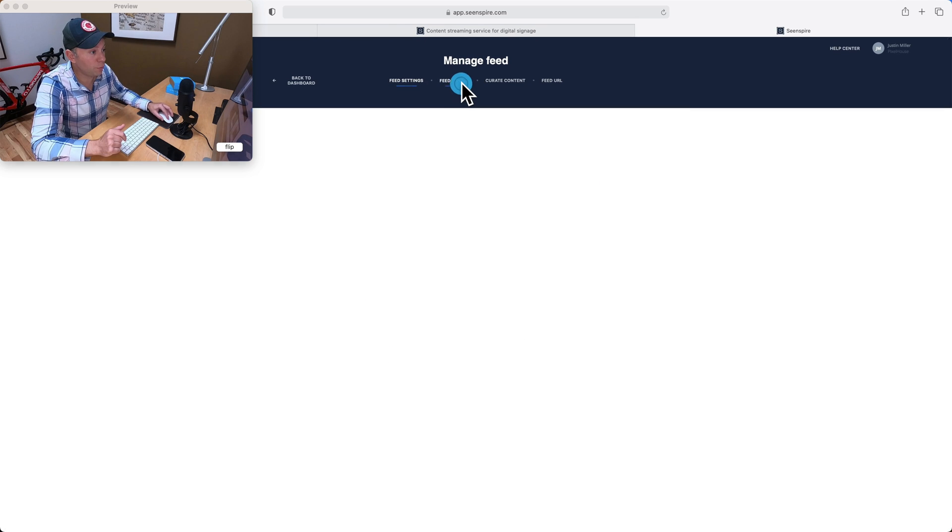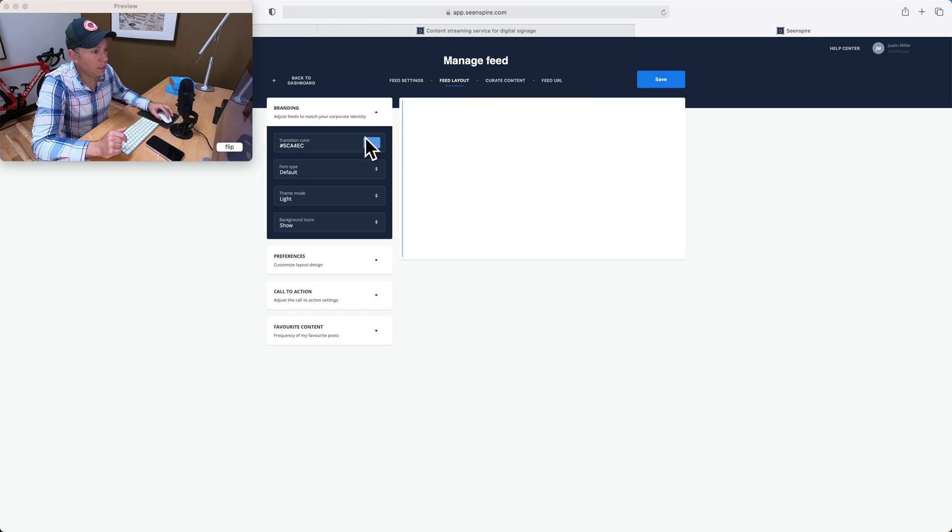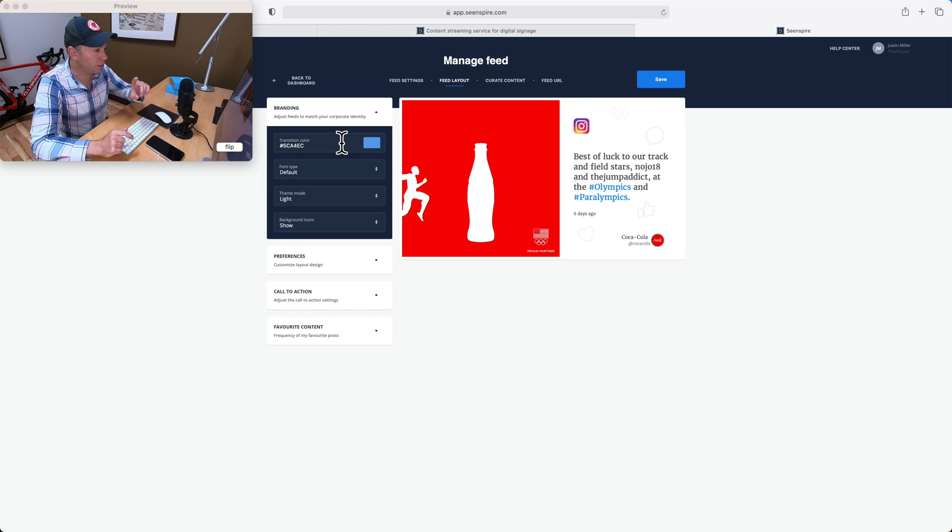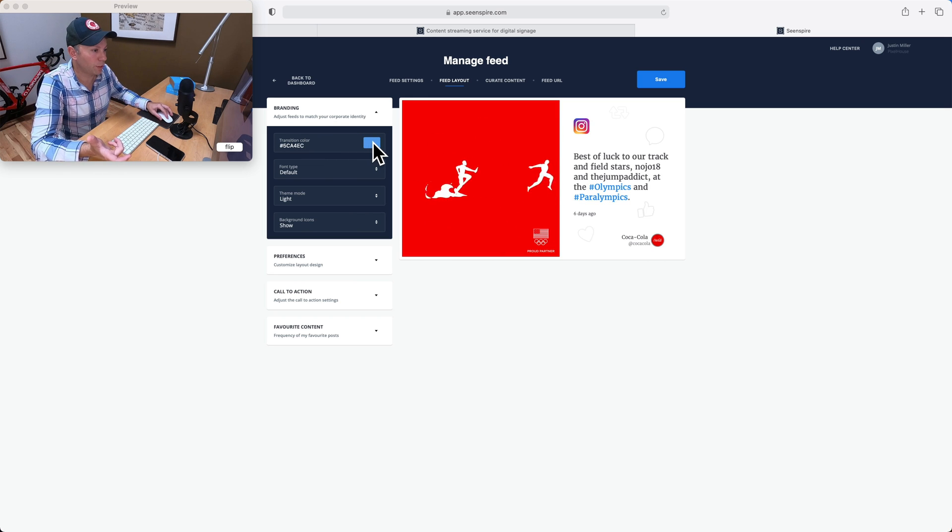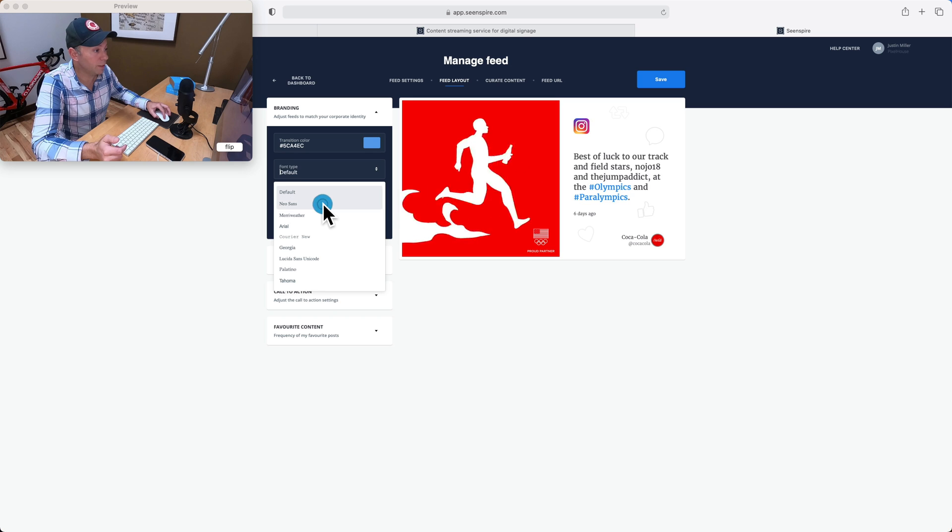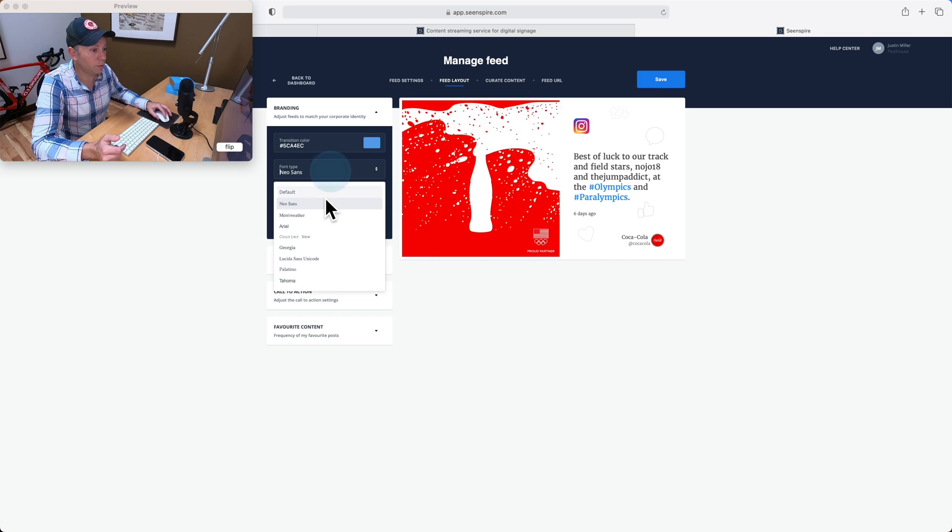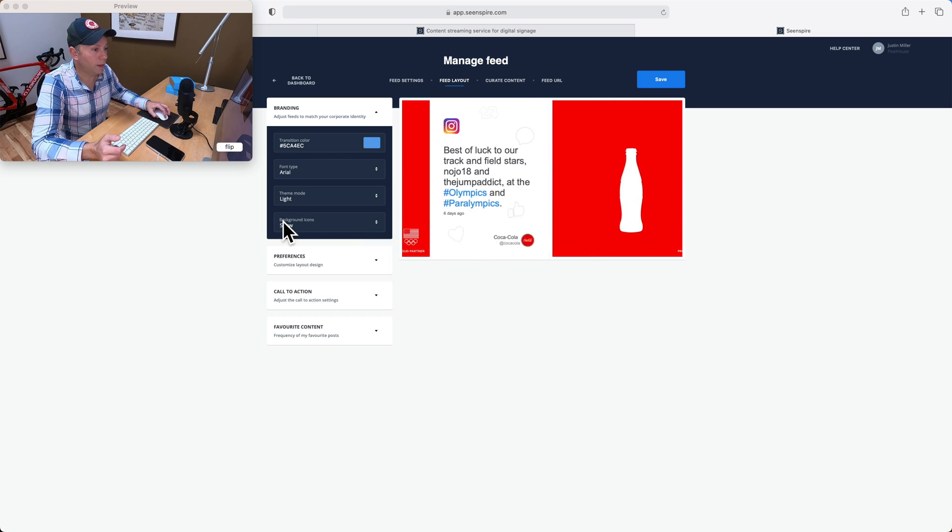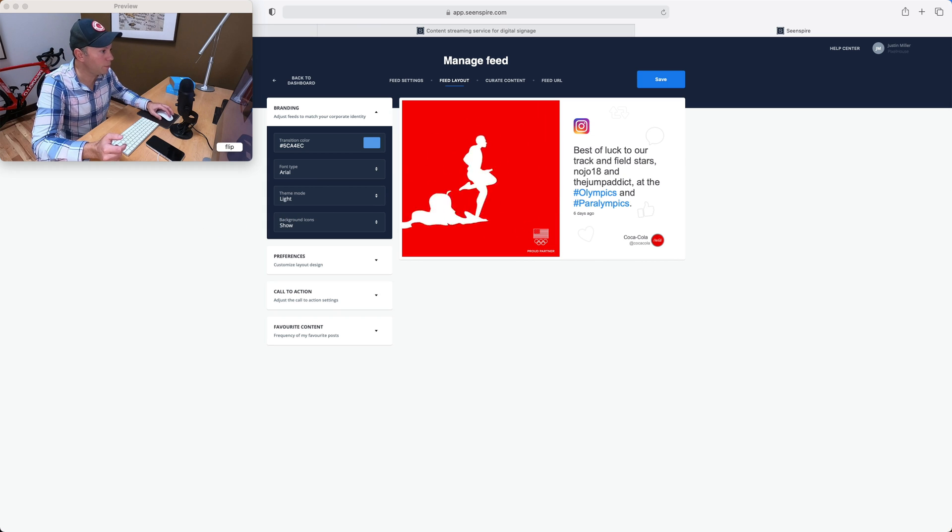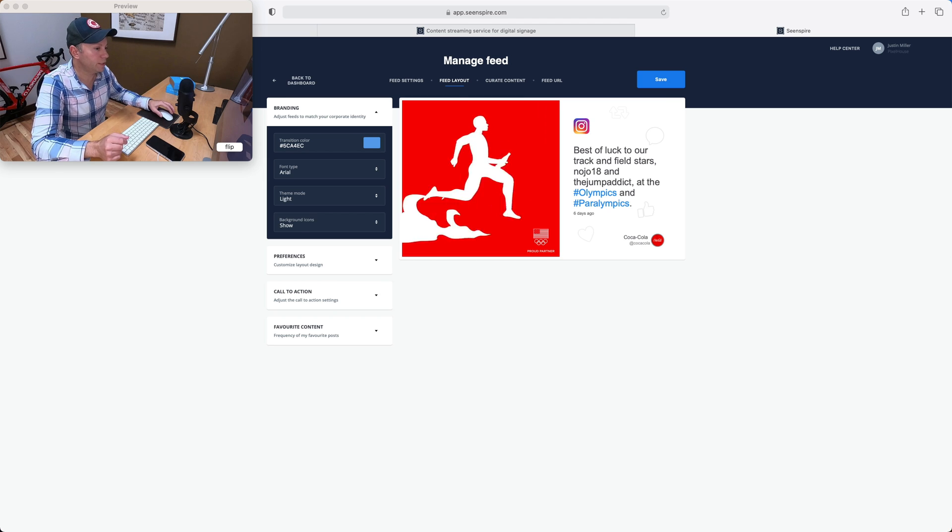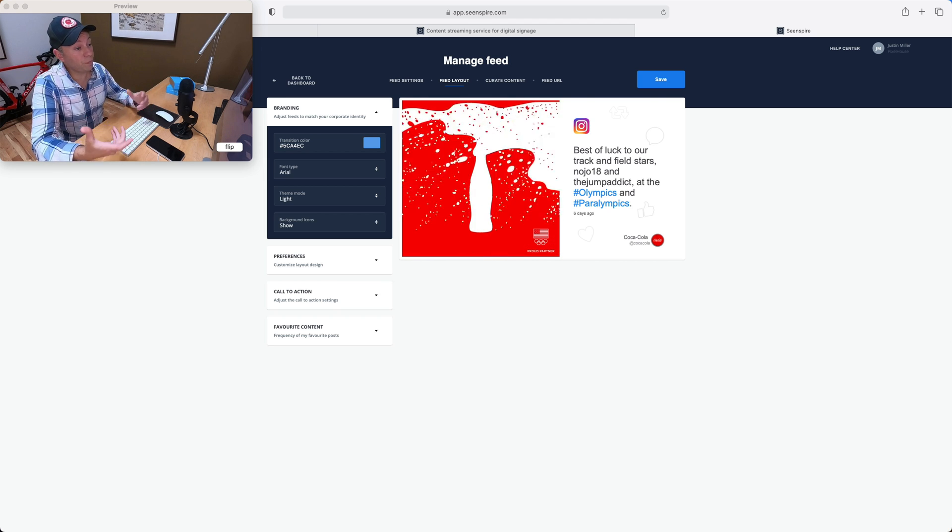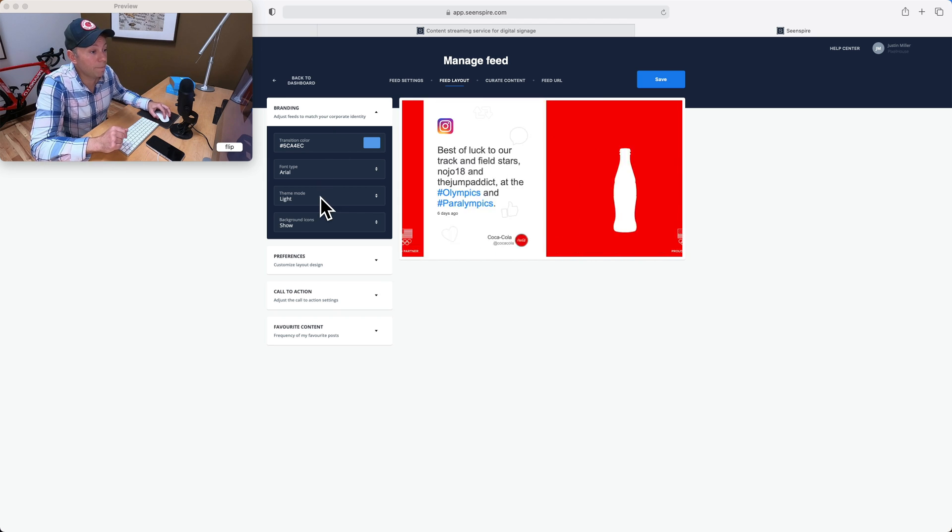If we go to feed layout, there's a few things you can do. The transition color in between, we might want to change that if we were Coca-Cola to be their red color. You can change the font type. So we might want Arial, for instance, and you'll see that change just happened. So the font coming through in Arial and getting pushed to your screens rather than the default. So you can match your company branding that way.